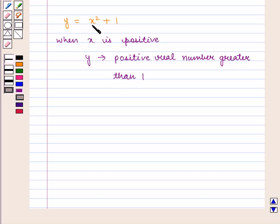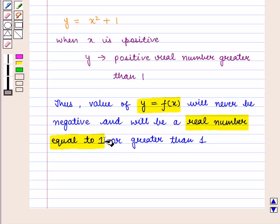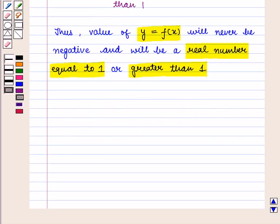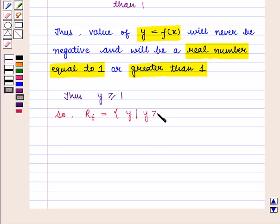Since x is positive, x² will also be positive, and adding 1 gives a value greater than 1. Thus, f(x) will never be negative and will always be a real number equal to 1 or greater than 1. So we say y ≥ 1, and the range R_f = {y : y ≥ 1}.